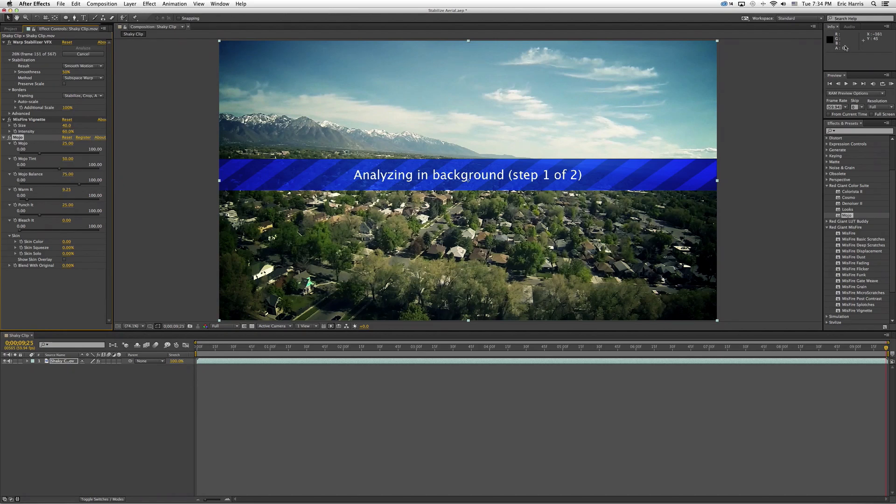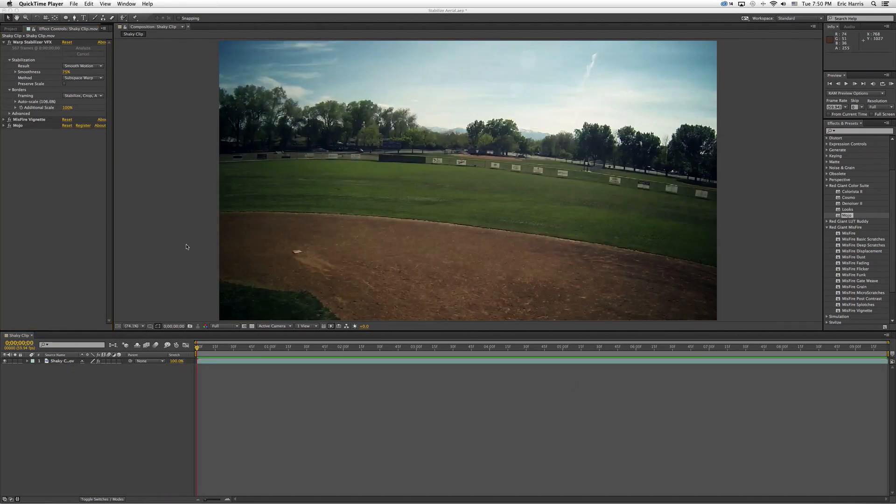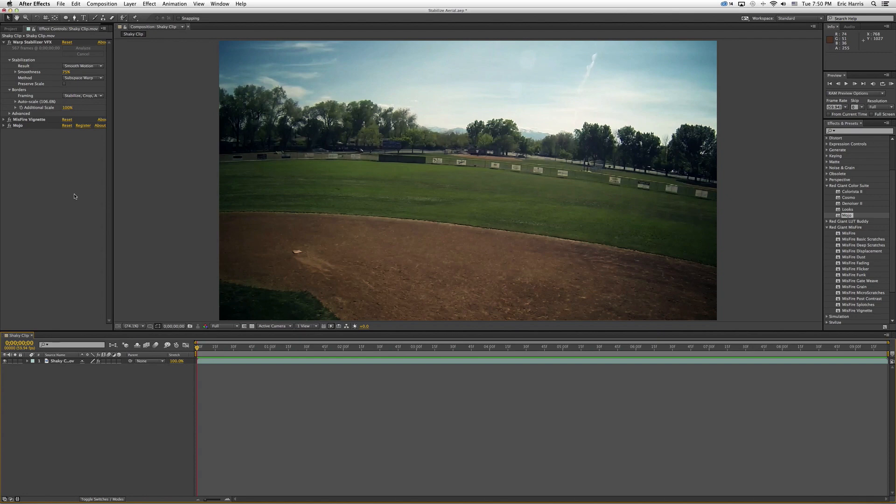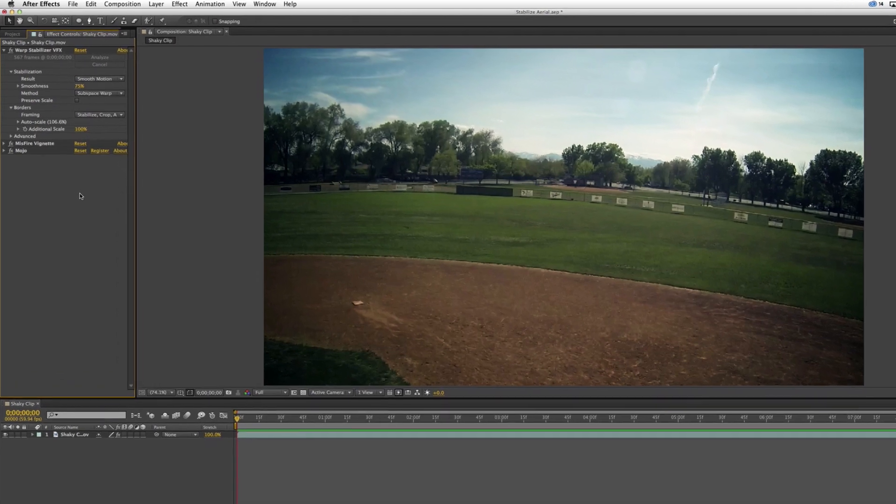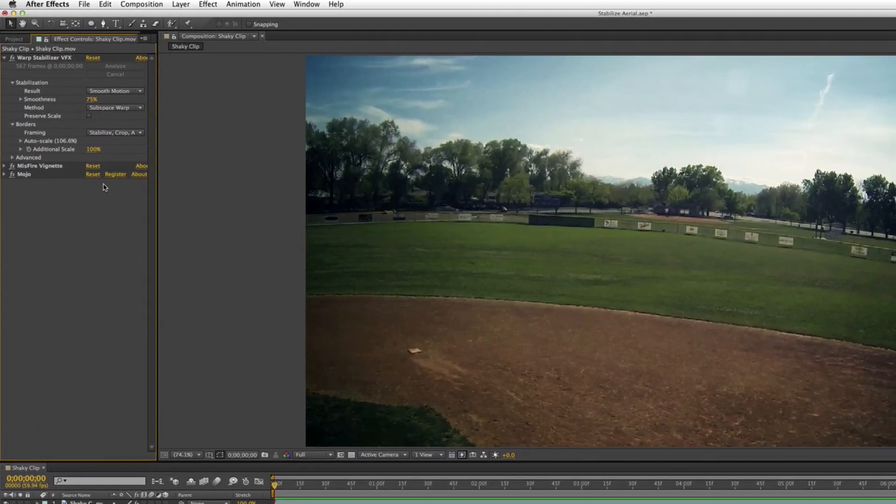So my clip is finished. Once it's done it's done, basically you're done, it's stabilized. Then you can play around with different parts in here.